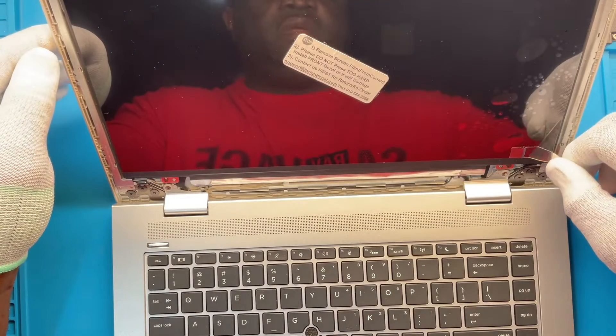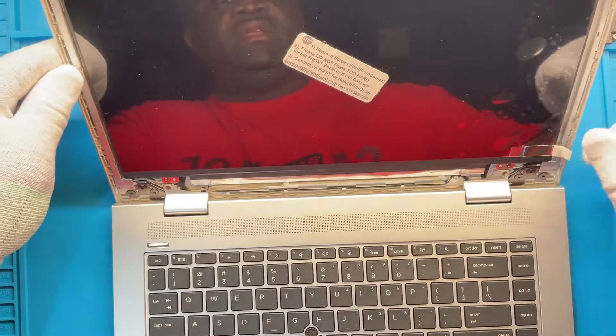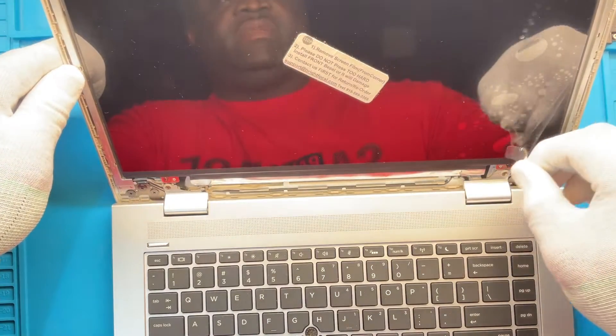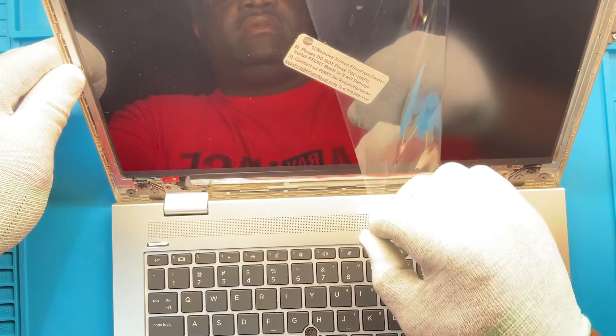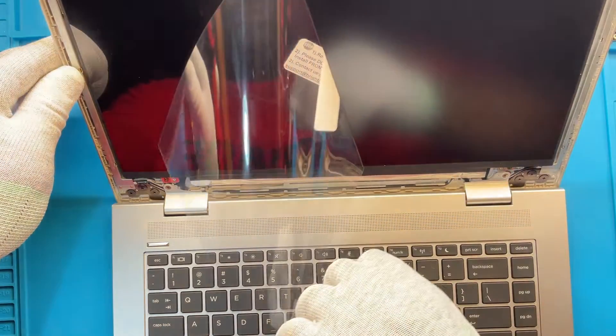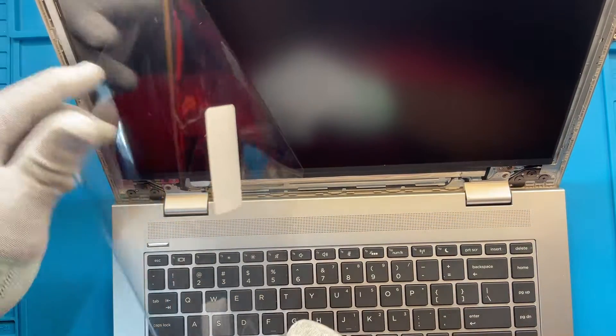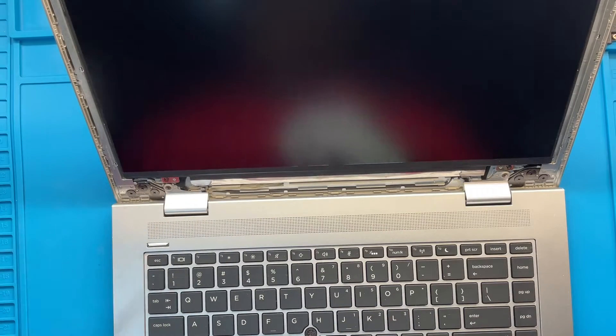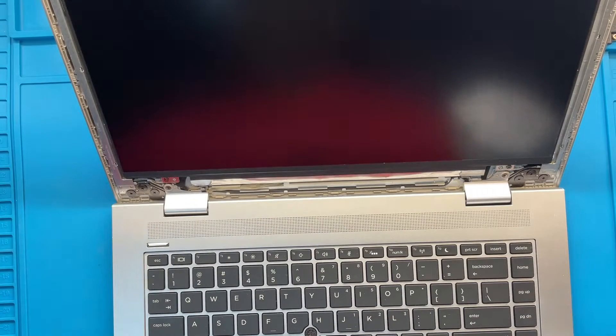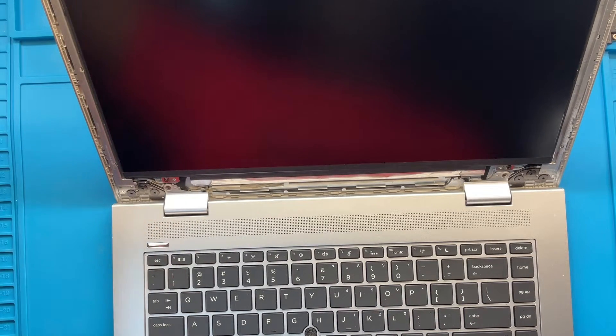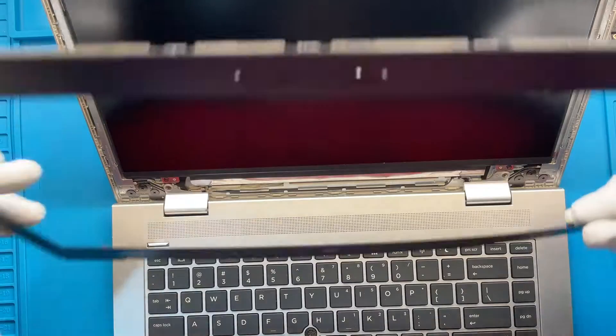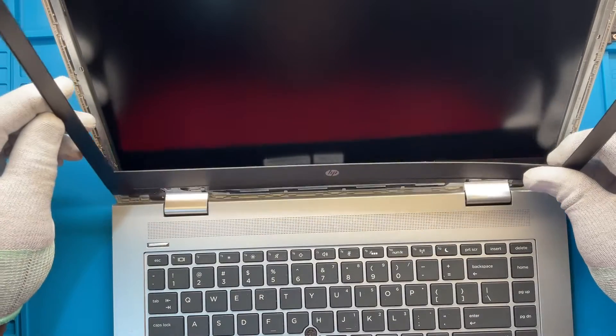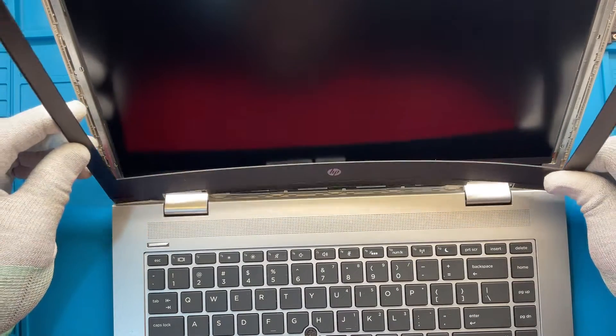You want to go ahead and remove this plastic cover because the bezel that goes over this is going to trap the plastic back in and you don't really need that. And now you can actually go ahead and put this back in.